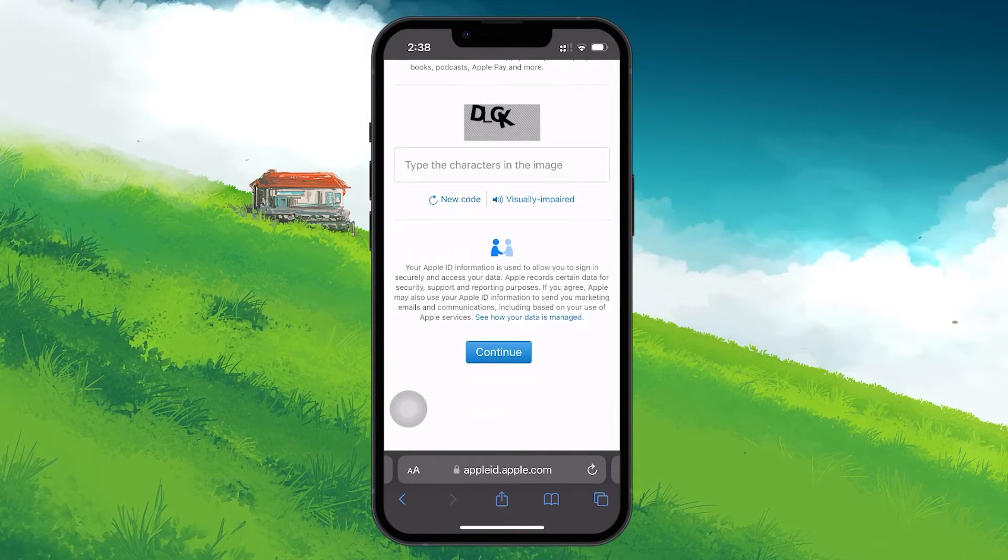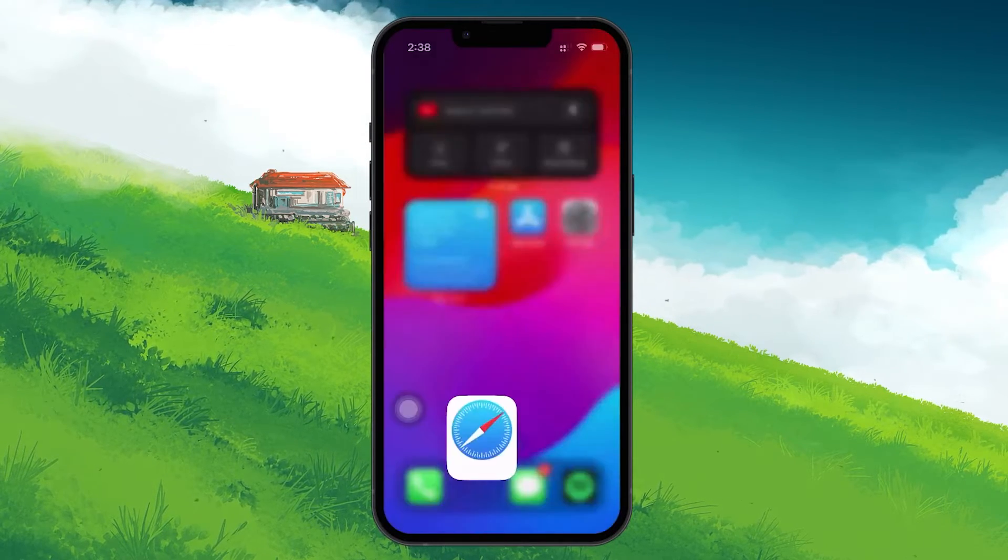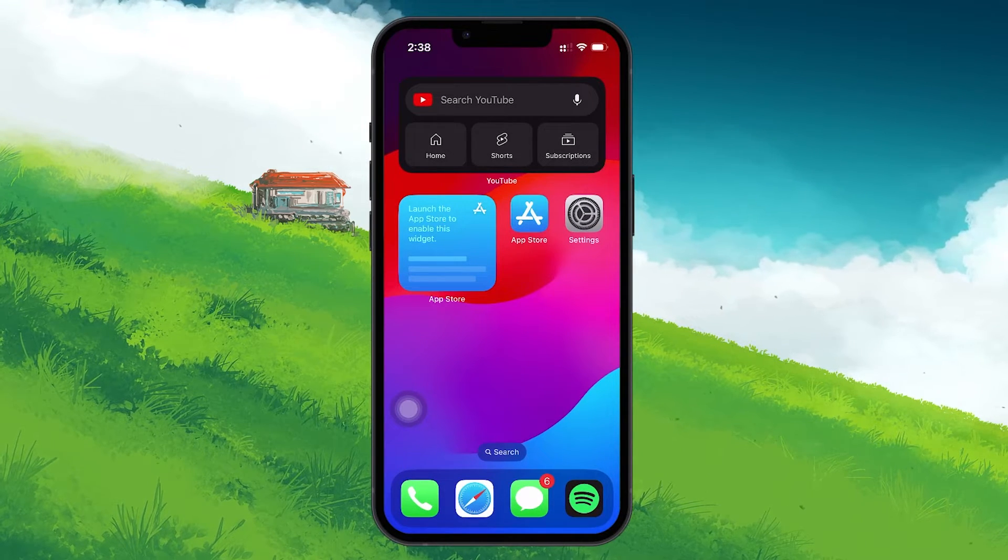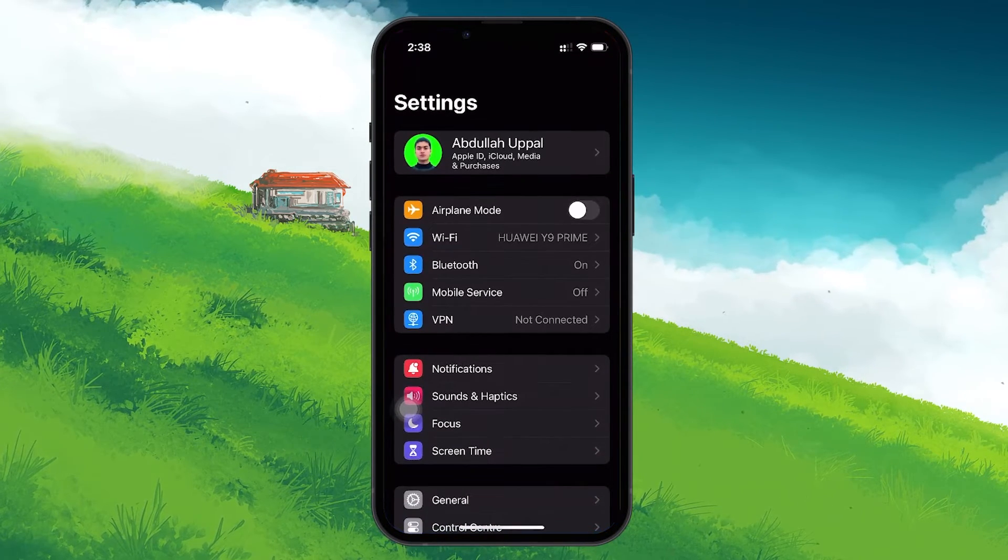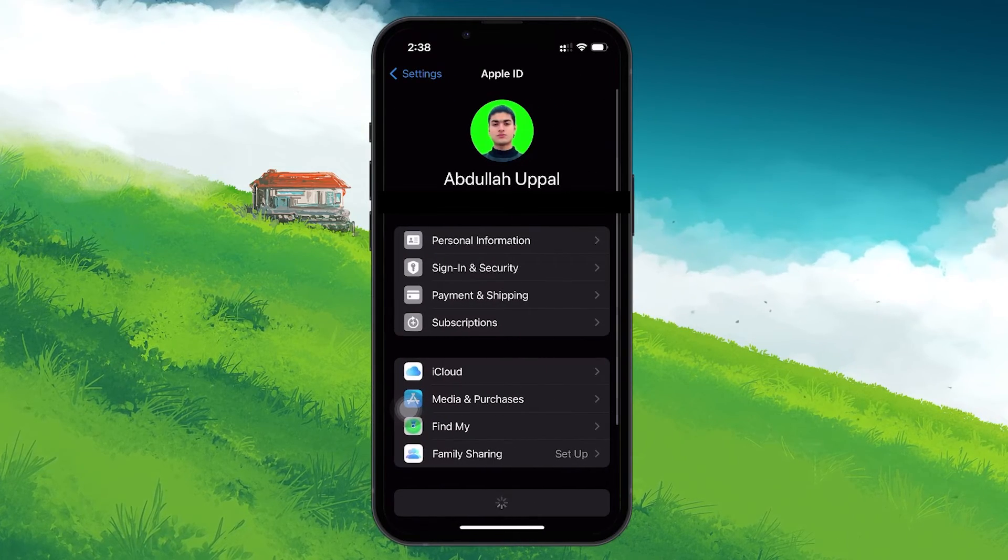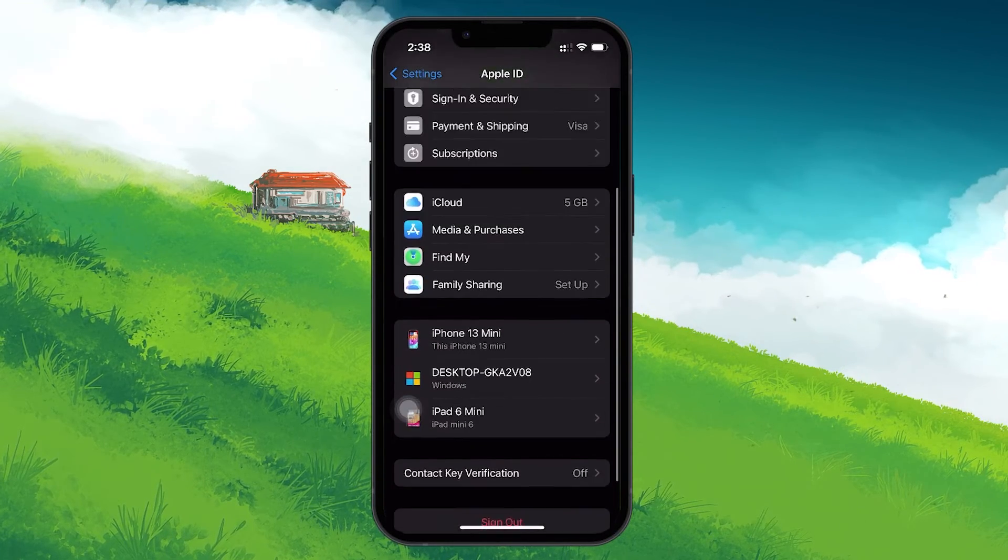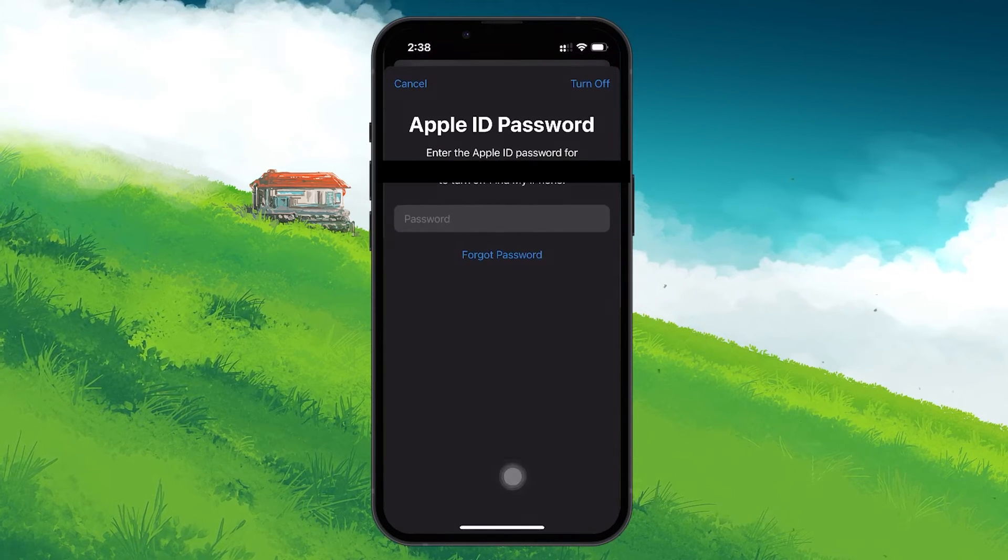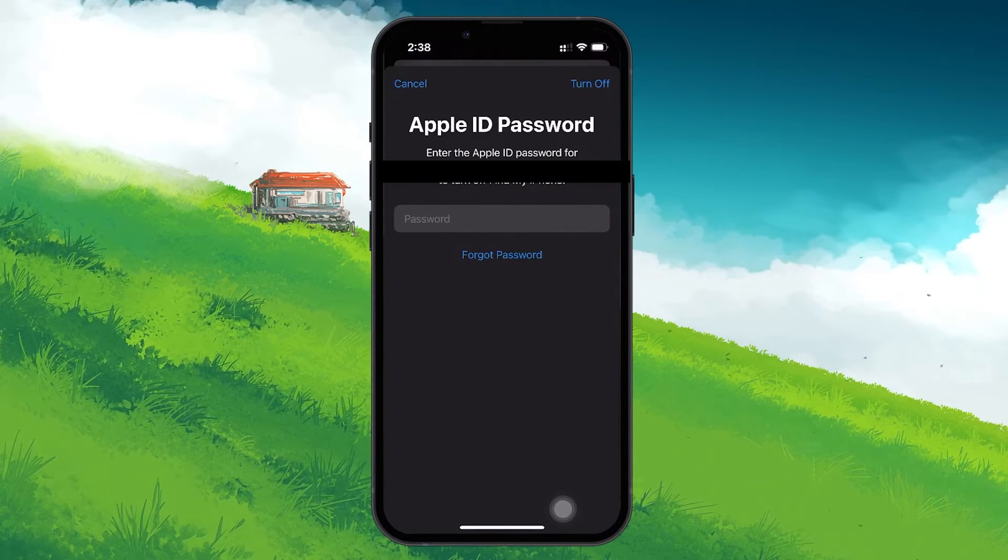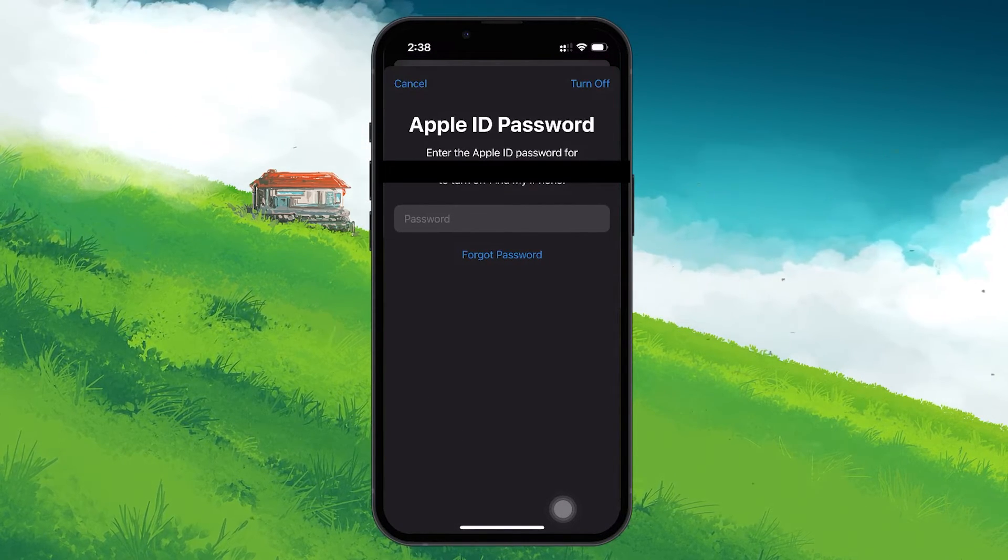Once your new Apple ID is successfully created, you may want to use it on your device. To do this, go back to the Settings app. Tap on your Apple ID at the top and then select Sign Out to log out from the current Apple ID. You will be prompted to enter the password of the account you're signing out of.